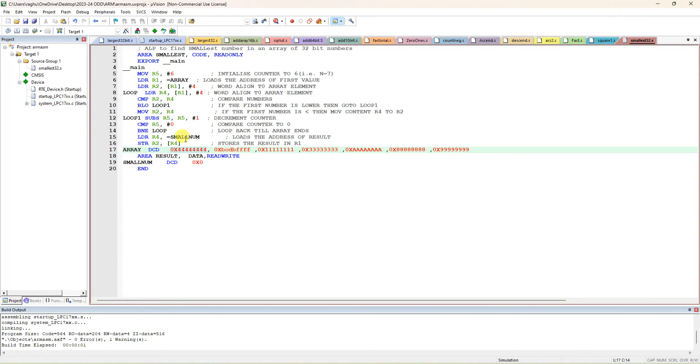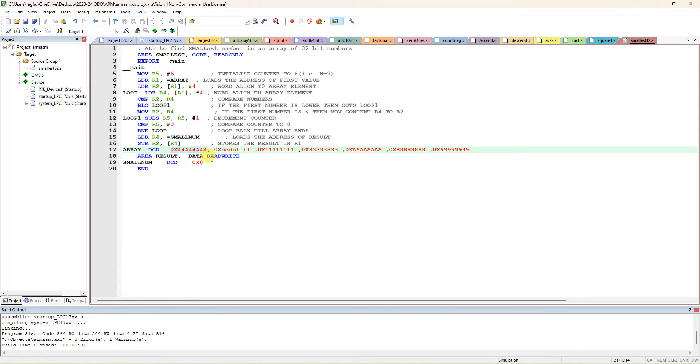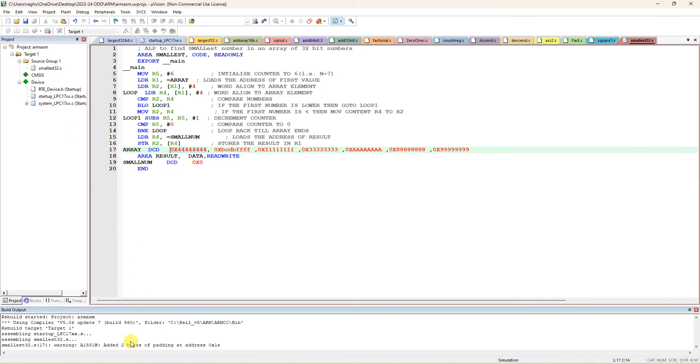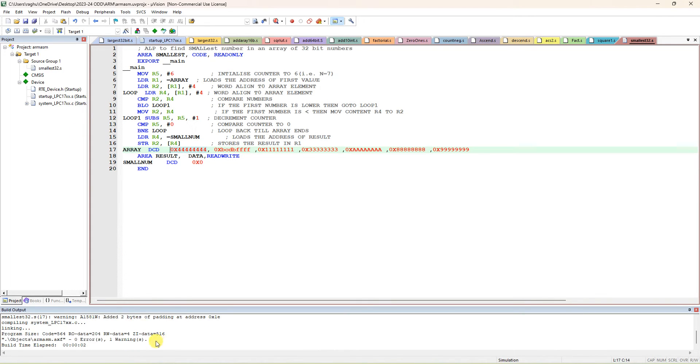We are going to write the smallest number into this variable, small number DCD zero. We have to write that smallest number into this location, so that's why this should be declared as data memory, which is a read-write memory. So compile this program - you are going to get zero errors and one warning.